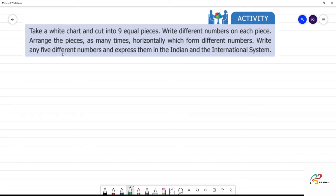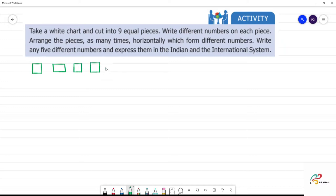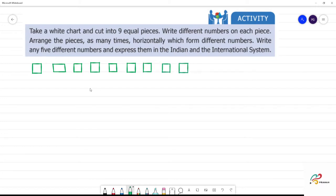Activity: take a white sheet and cut it into nine equal pieces. Write different numbers on each piece — numbers one through nine. Before arranging the nine pieces, you write different numbers on each piece: one, two, three, four, five, six, seven, eight, nine.